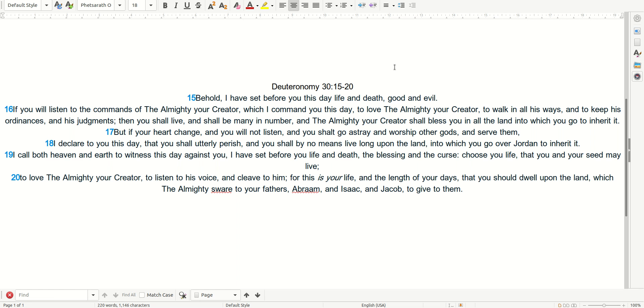I'm going to read scripture for you tonight. Deuteronomy 30, 15 to 20.